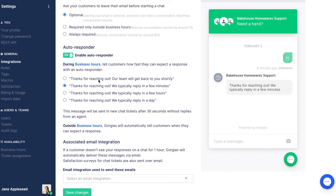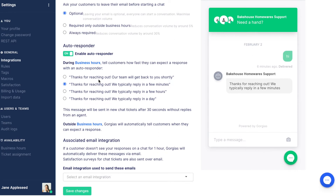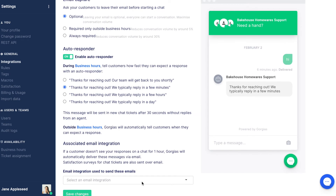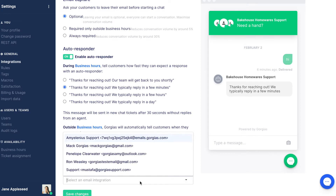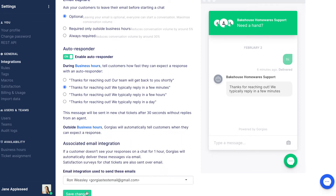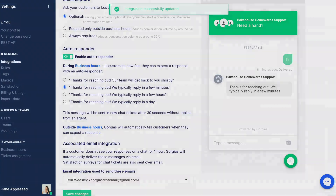When using web chat, a customer may close their browser before receiving your message. Gorgias will automatically email a transcript of the conversation to customers if they don't see your last reply within 60 minutes of it being sent. Select which email you want this message to come from using the options in the drop-down menu.